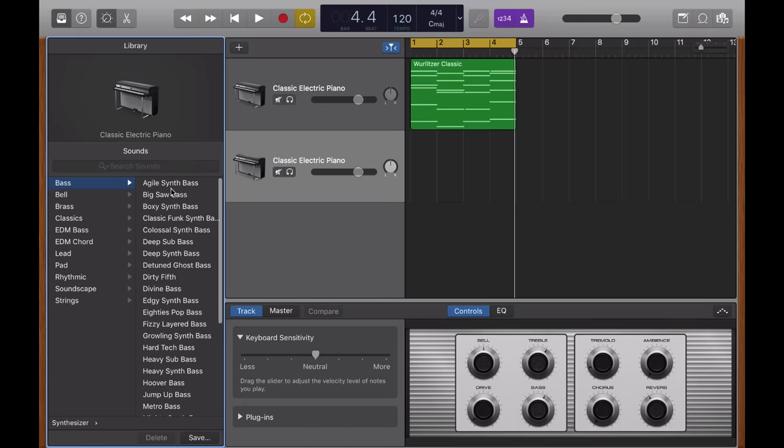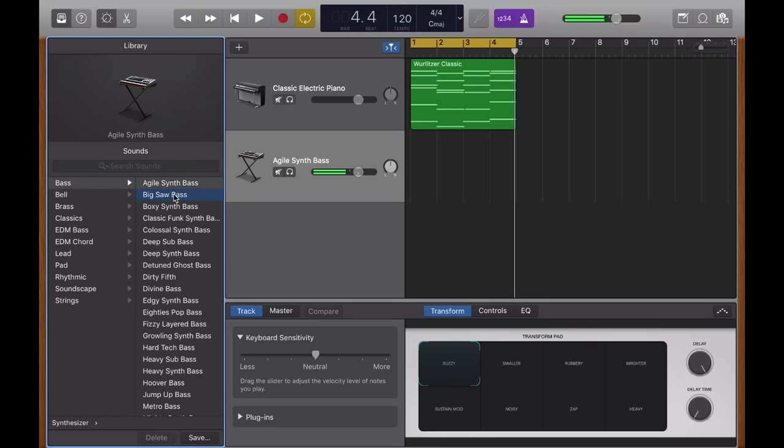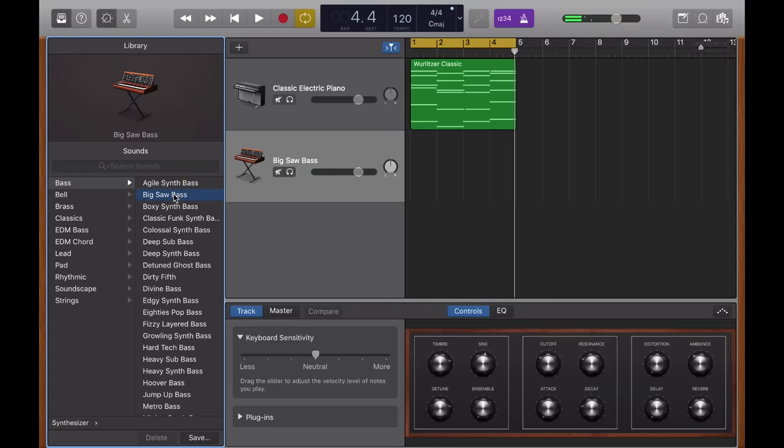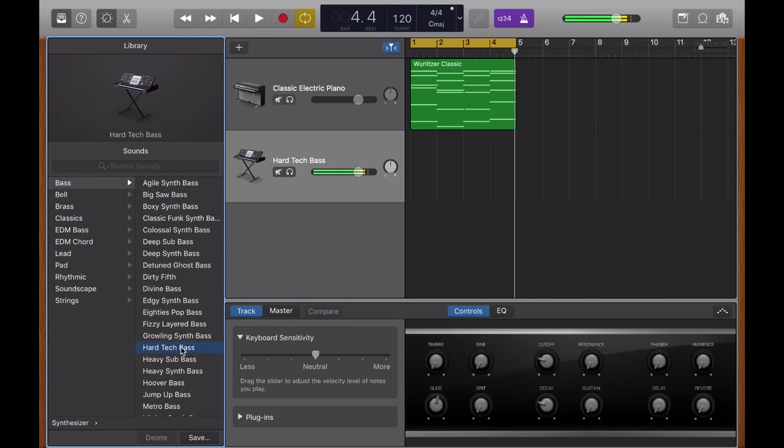And what I'm going to do is I'm going to select one, the agile synth bass and fiddle around on my midi controller. And I'm just going to click on different instruments until I find one that I like the sound of. I want to go for something a little techier. Let's try this hard tech bass. Yeah, that sounds about right.